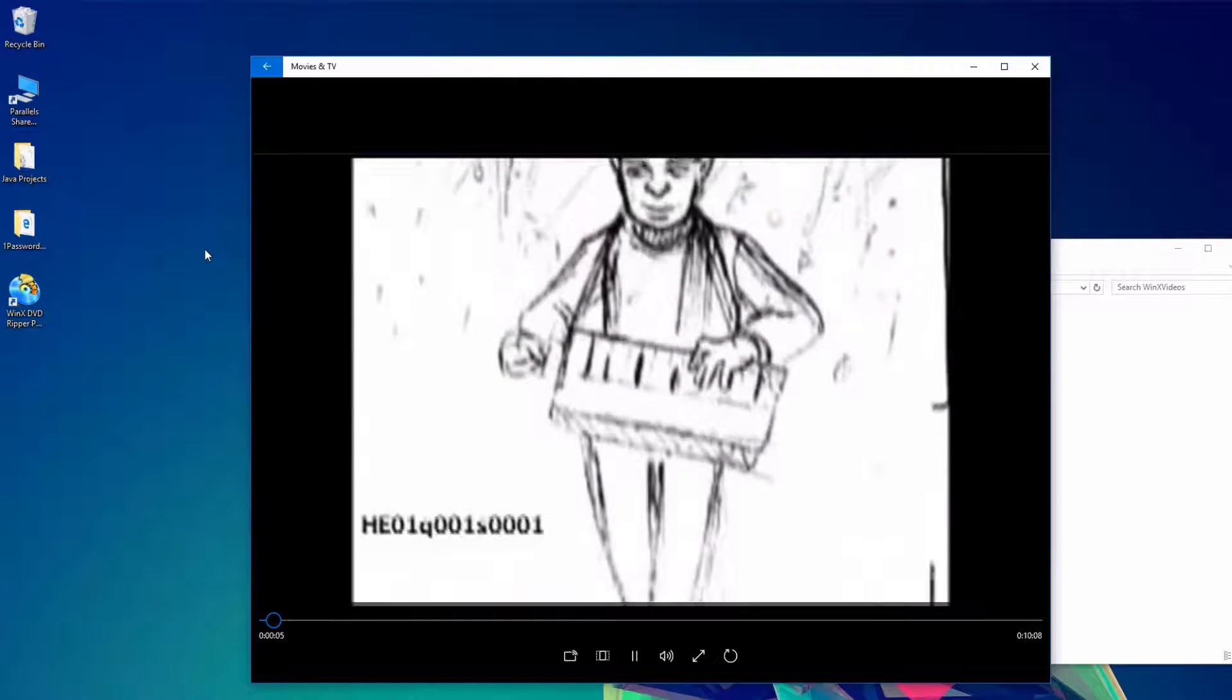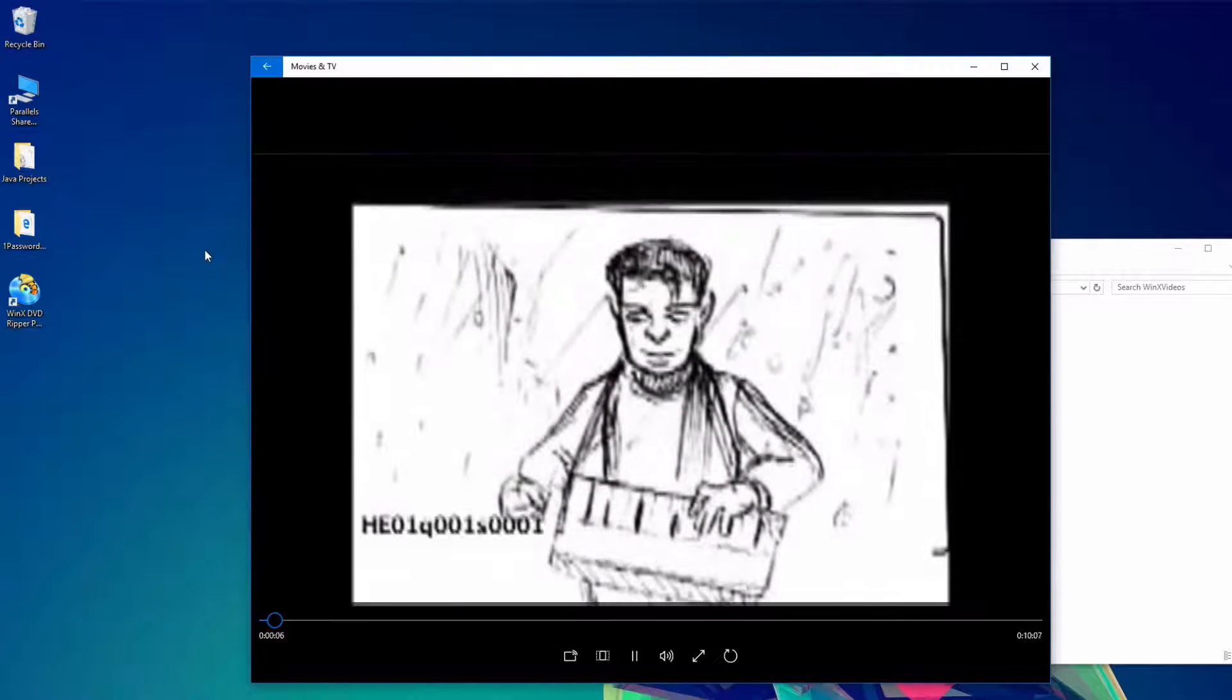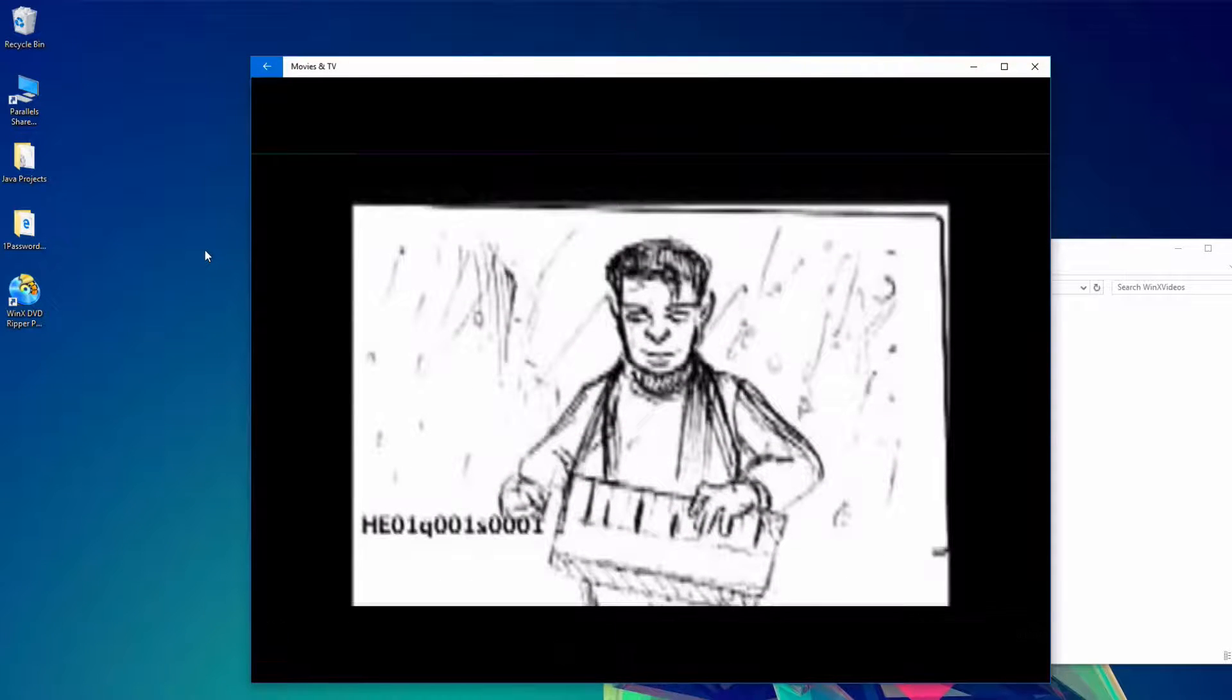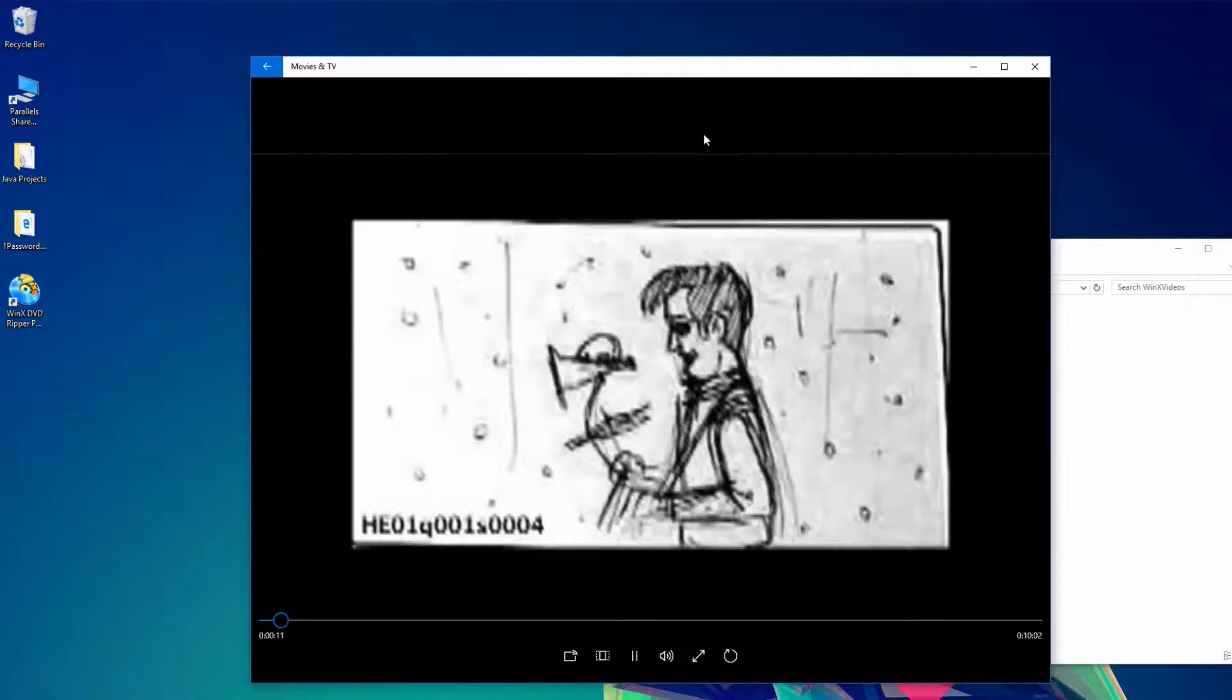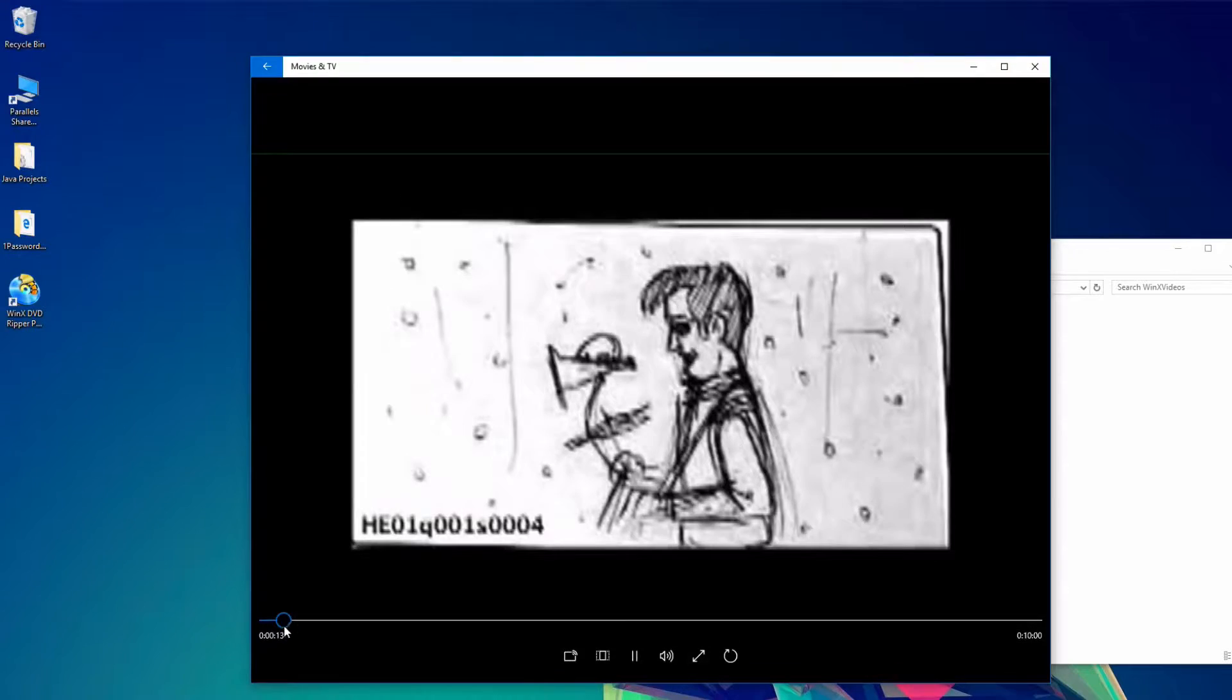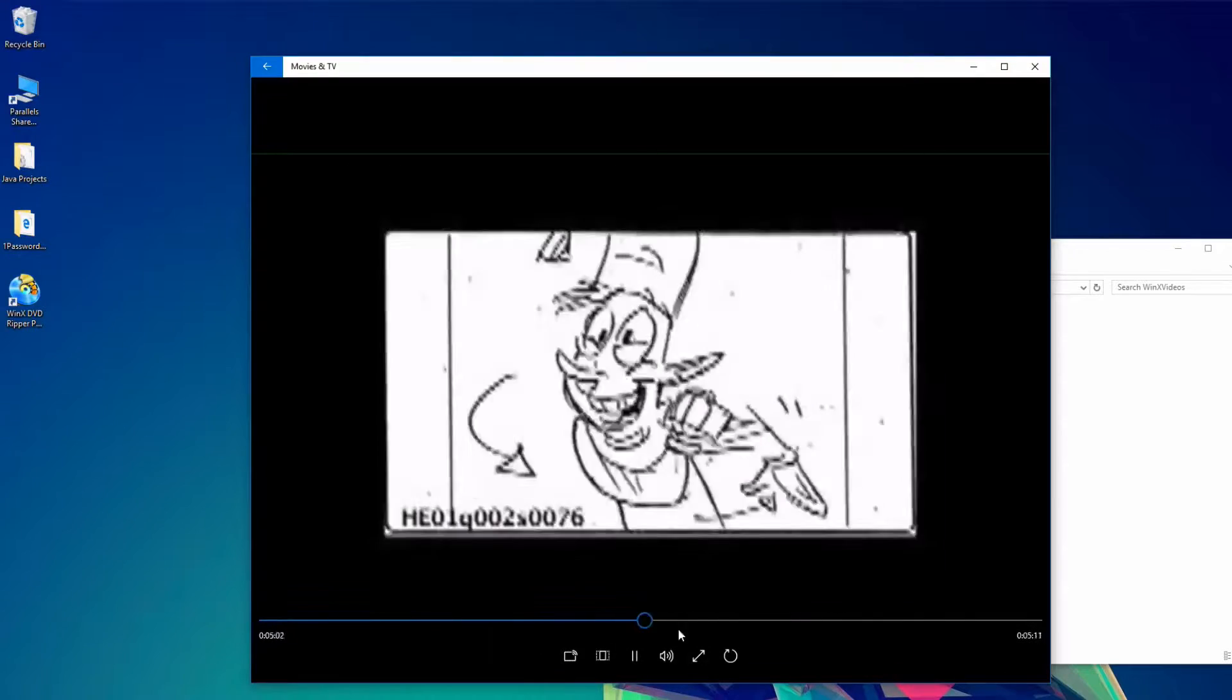Everything looks great. It's a little bit blurry, but that's just because I picked a lower quality, but it will completely depend on what you are exporting.